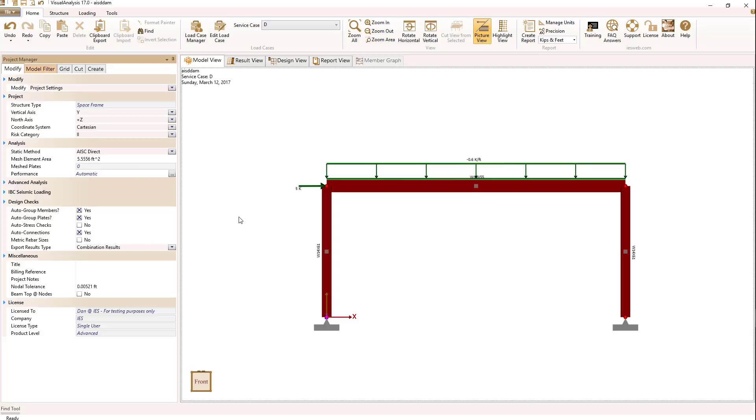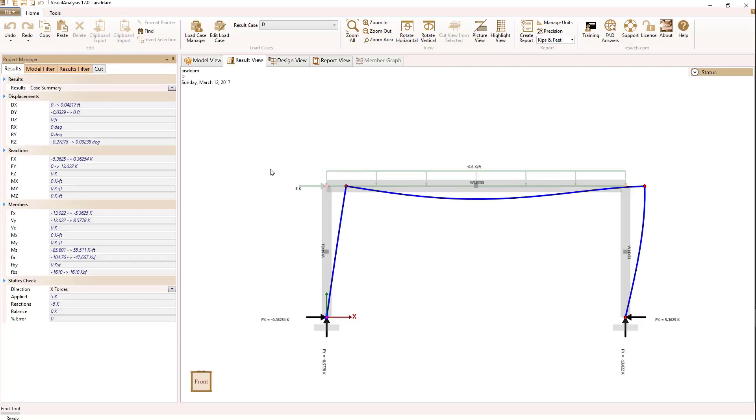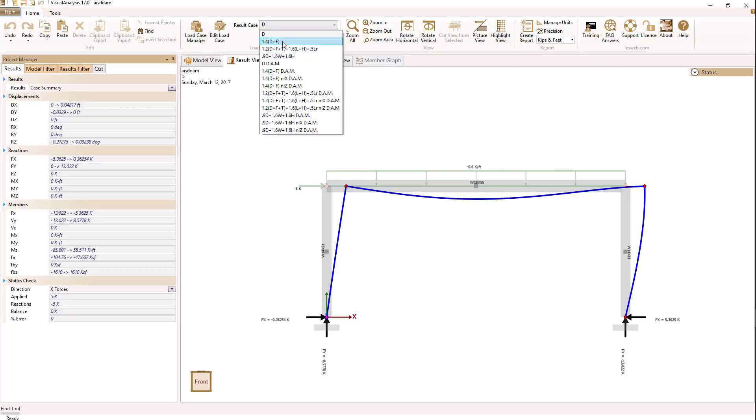So let's now look at our structure. We have a lateral load and gravity load applied to the dead load only. That's our only load in this structure. If we go to the results view and drop down the result case combo, we're going to see that we have strength design cases here, the second, third, and fourth cases listed for load case combinations.